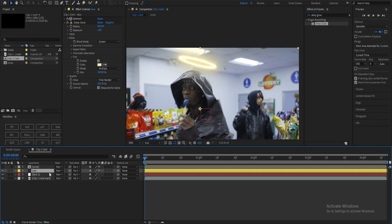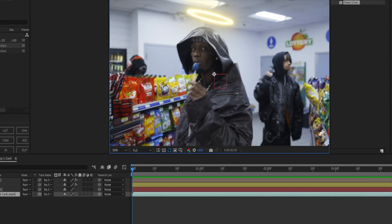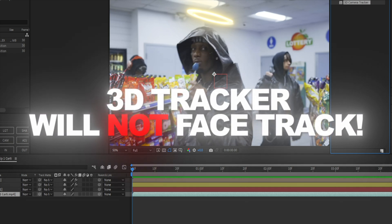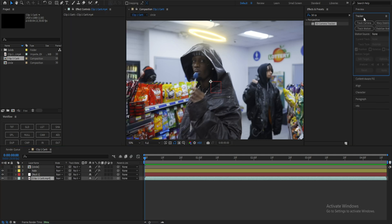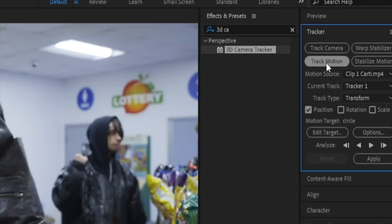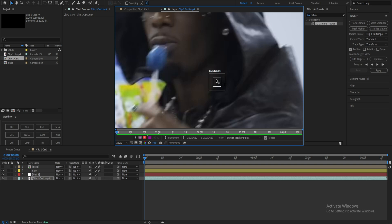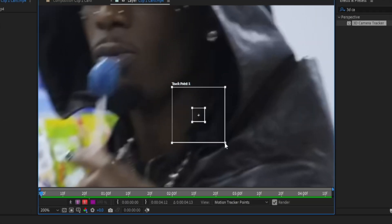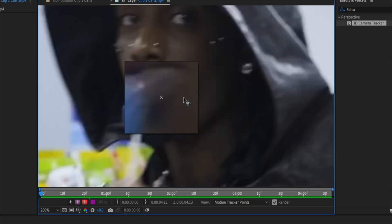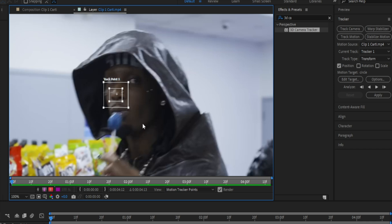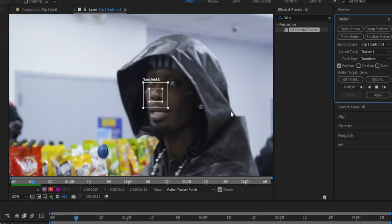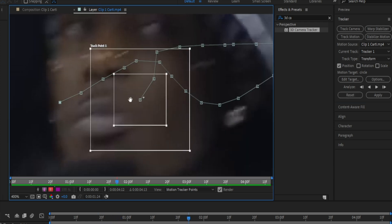Now we're going to go straight to tracking. The way you track will differ depending on your footage. You can use the 3D tracker and track something to his head, but a lot of the time the 3D tracker won't detect the body of your character, so you'll have to do it manually. Click on your clip, go to Window, scroll down to Tracker, and enable your tracker. Go to Track Motion, only have Position enabled, and scroll up — you'll have your track point. Increase the box size a little bit and track it to the nose, which is the center of the head. You can go frame by frame or hit play, and it'll auto-track.